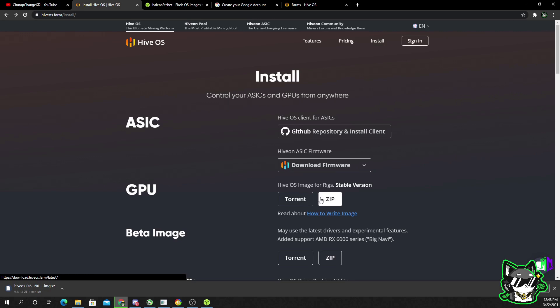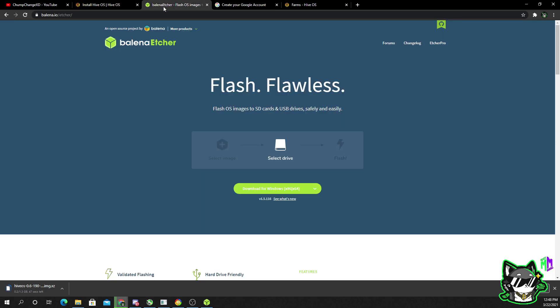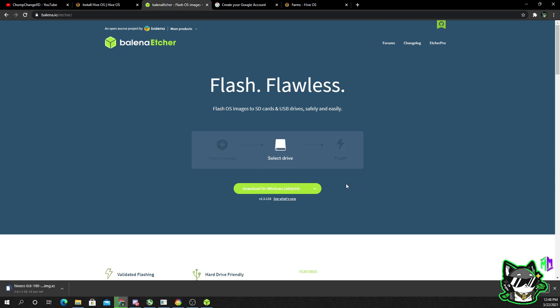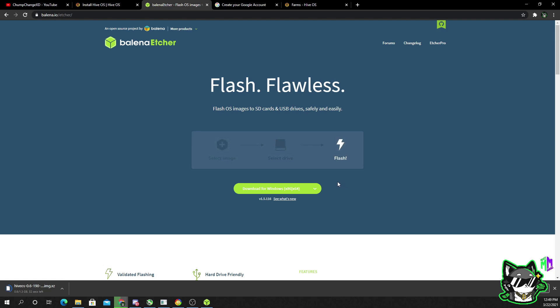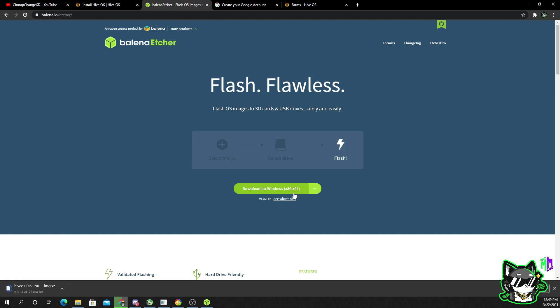That file will then begin to download. Let it do its thing. In the mix of that, let's go to the next site, balena.io. This is called Balena Etcher. This is what etches the flash drive, M.2, or SSD with Hive OS. So you want to download this for your computer. I already have it downloaded so I don't need to download it right now.